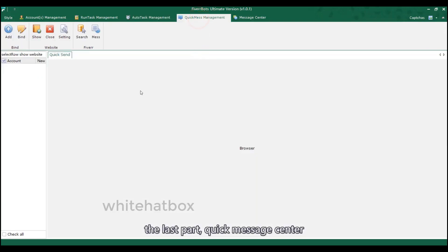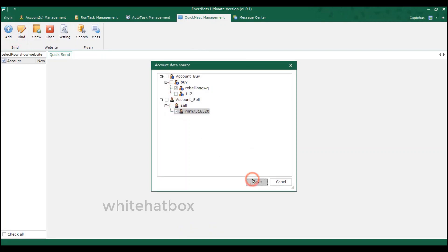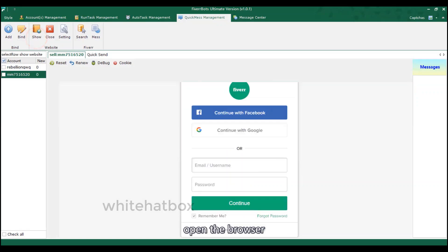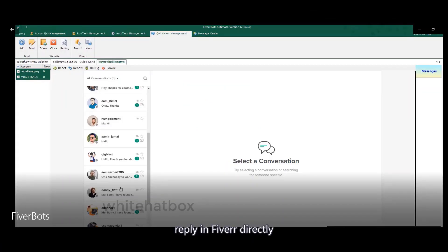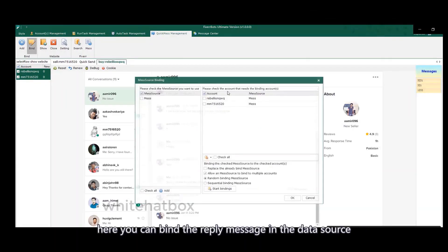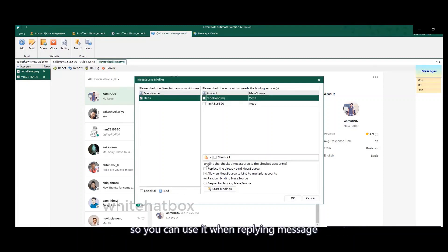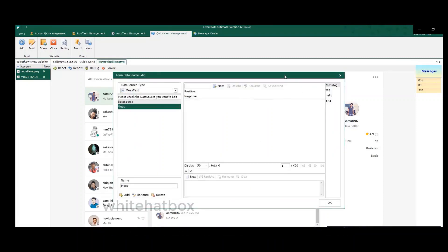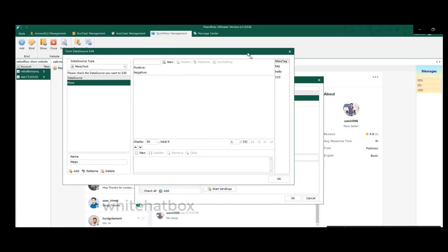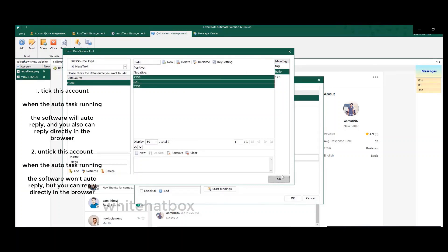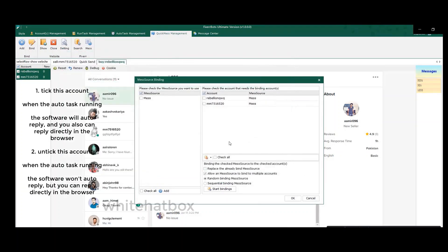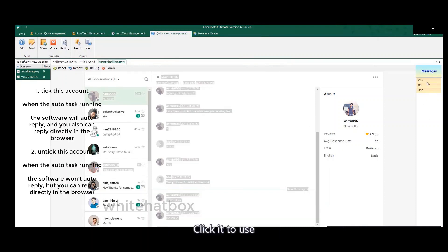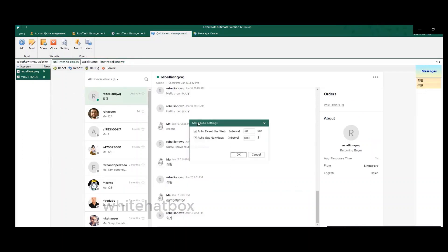The last part, quick message center. Select the accounts. Open the browser. Reply in Fiverr directly. Here you can bind the reply message in the data source, so you can use it when replying message. Here is the message text. Click it to use. Message auto settings.